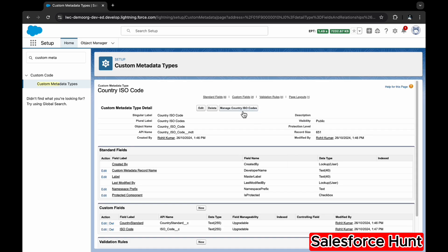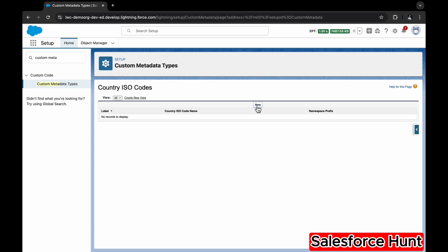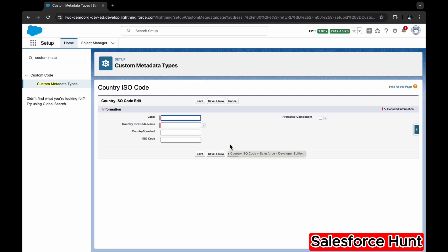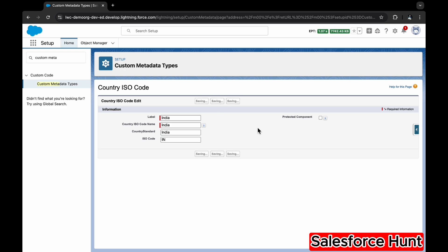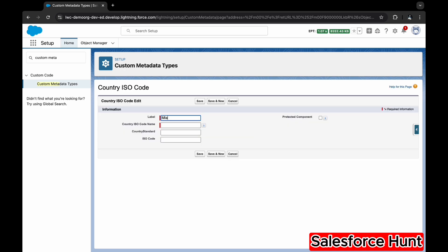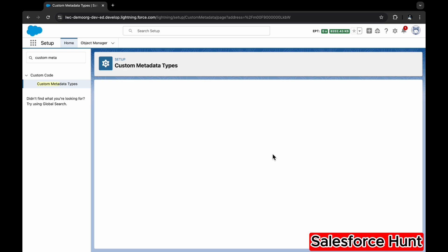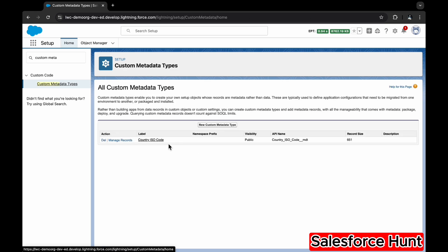Now click 'Manage Country ISO Code' to create records. For the first record, the label is 'India,' Country Standard is 'India,' and ISO Code is 'IN.' Click Save and New to create another record. For the second record, the label is 'Malaysia,' Country Standard is 'Malaysia,' and ISO Code is 'MY.' Click Save.